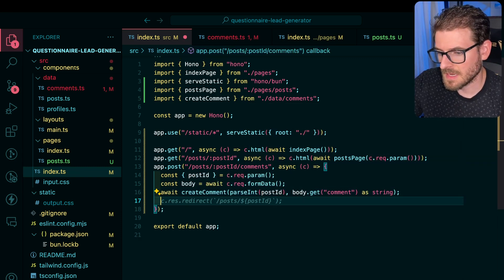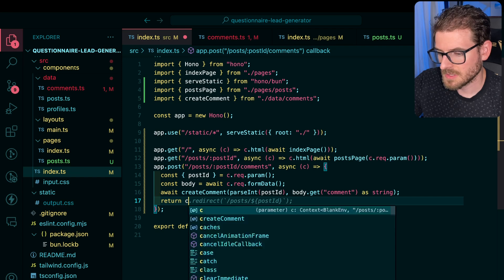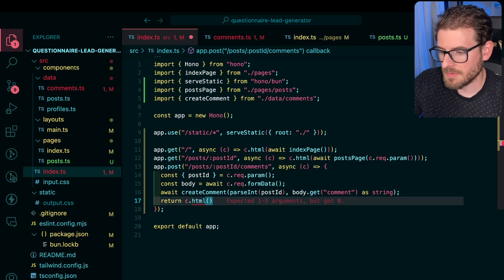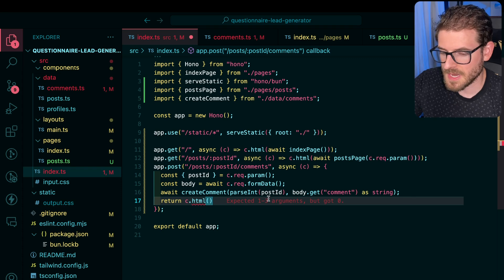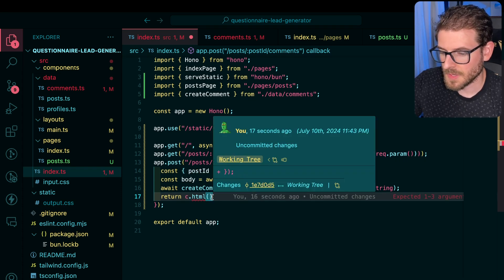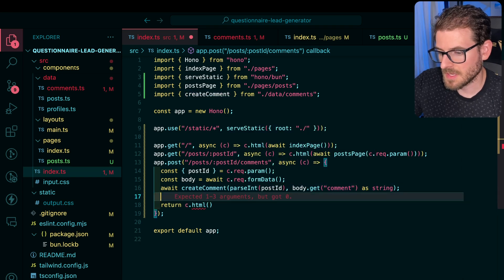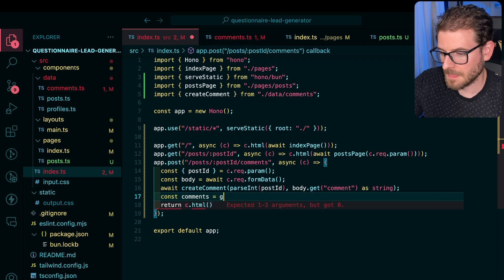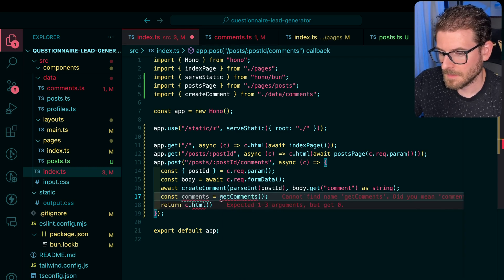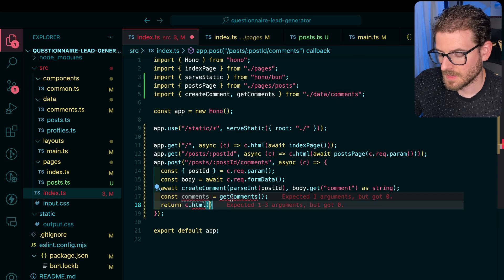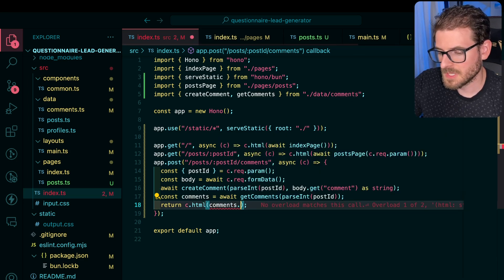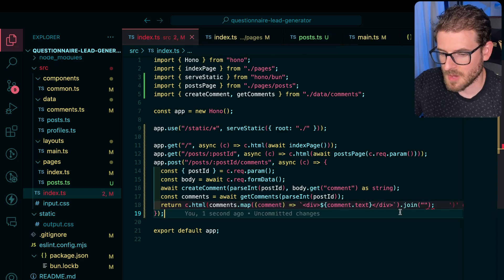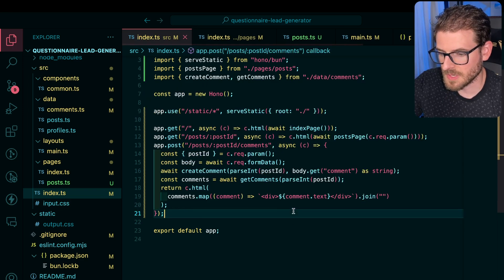So the idea is basically we should create the comment and that will store inside of an array. And then finally, we can just say return c.html. And then we could just re-render some type of template. So in our case, if we wanted to render out comments, what we could do is just get all the comments again. And then we could just render out some comments. And we'll join this together with strings. There we go. Now we got code that you cannot even legibly read.